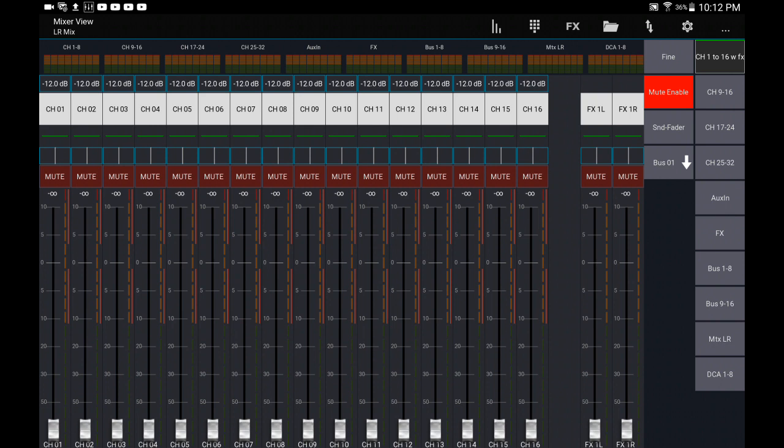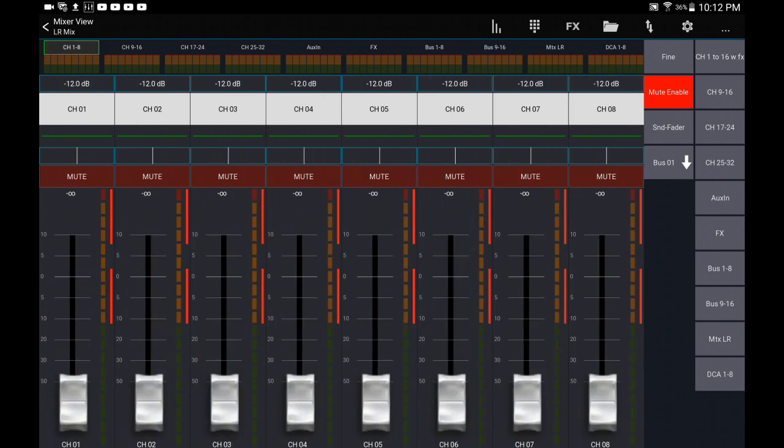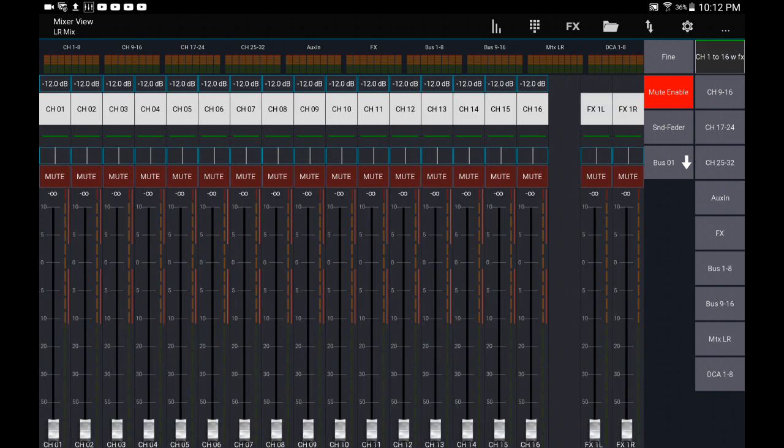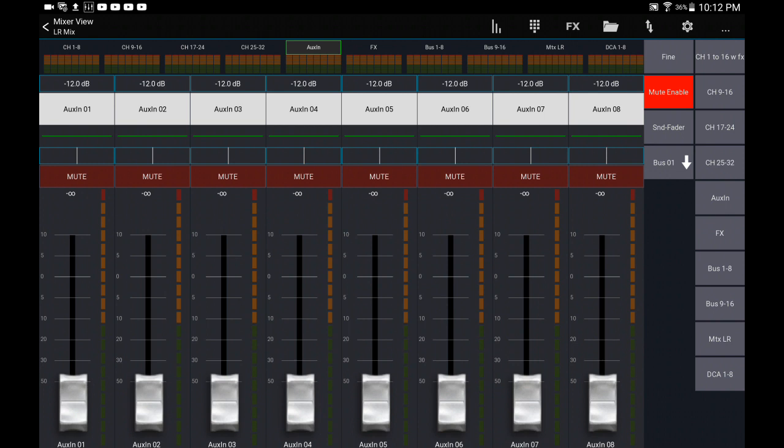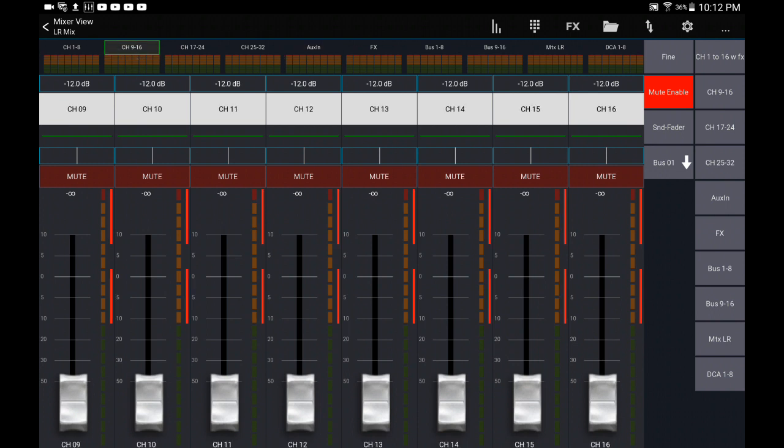You might want to use either, you know, maybe 10 channel layers. Or just go ahead and use the meter bridge, and this will give you big faders in sets of eight.